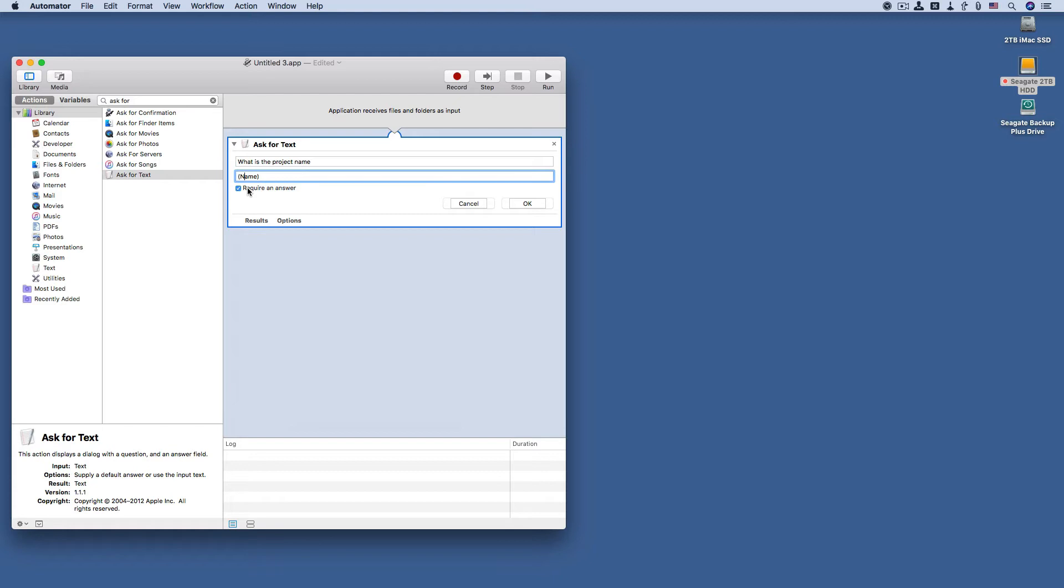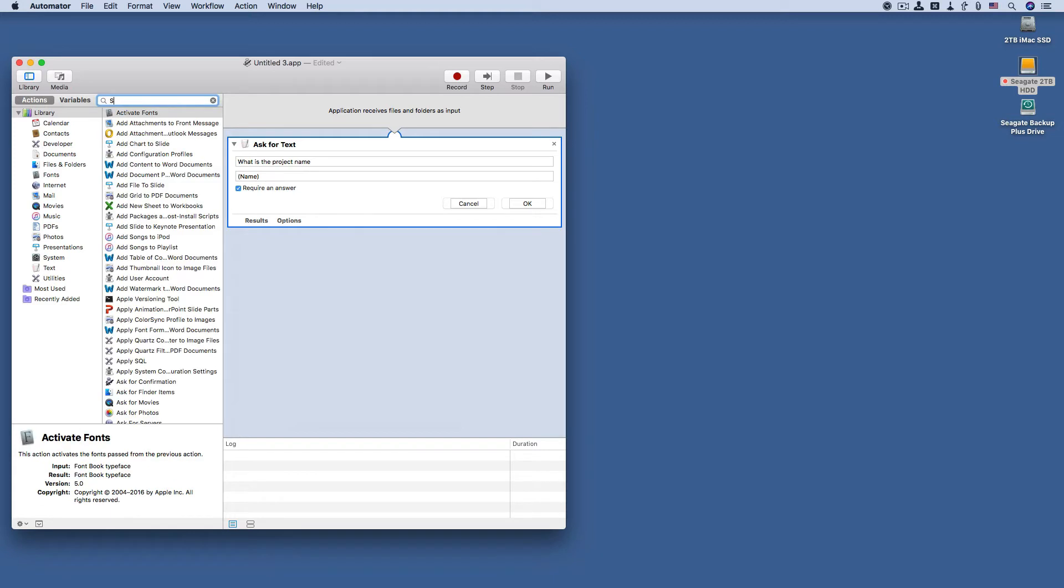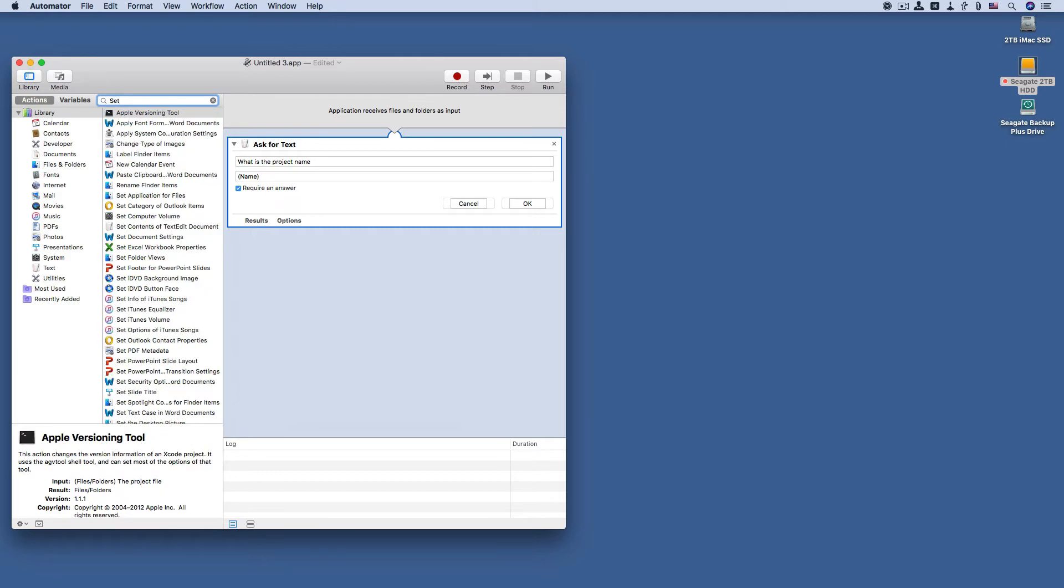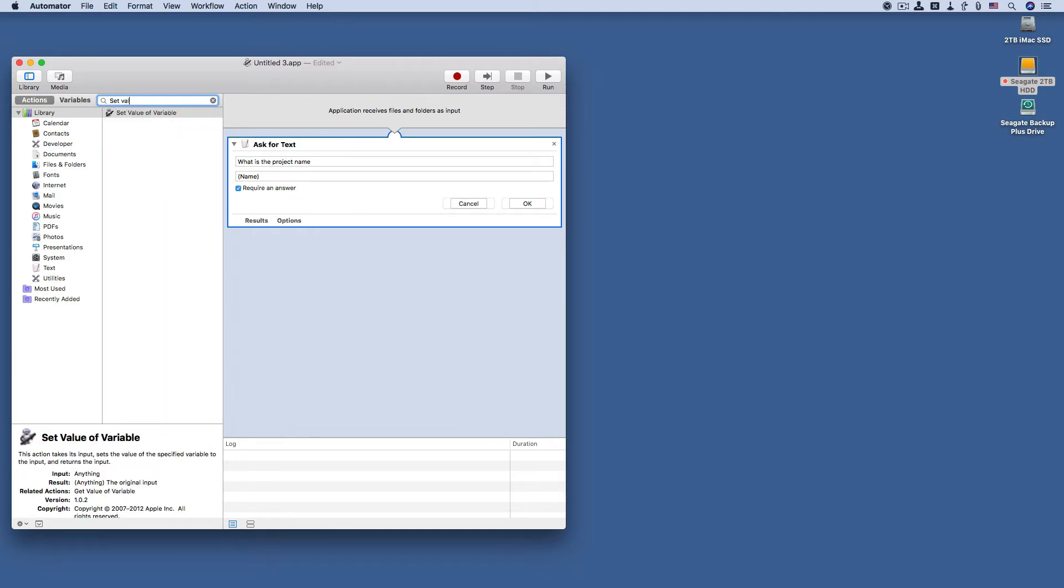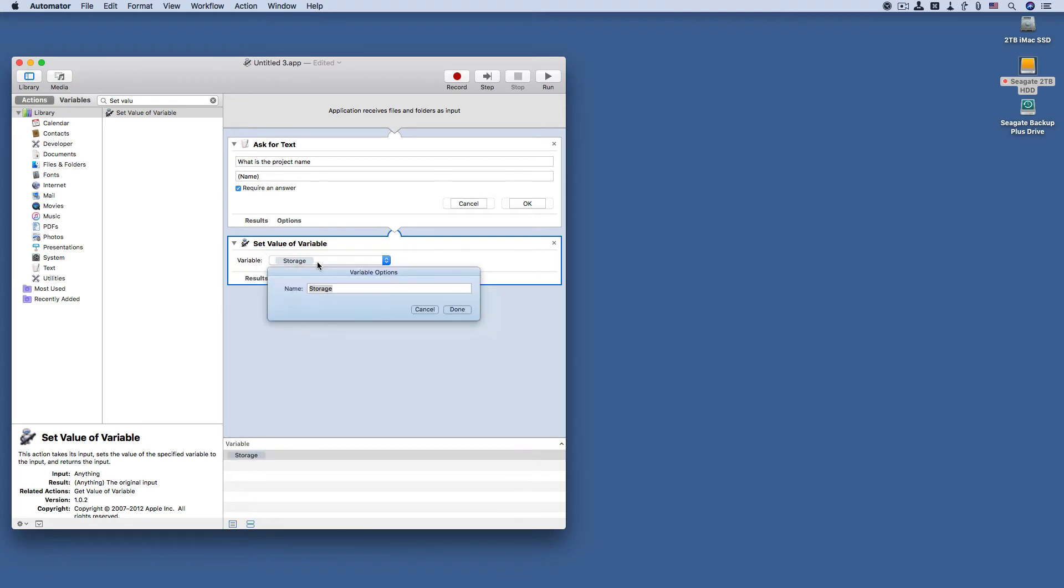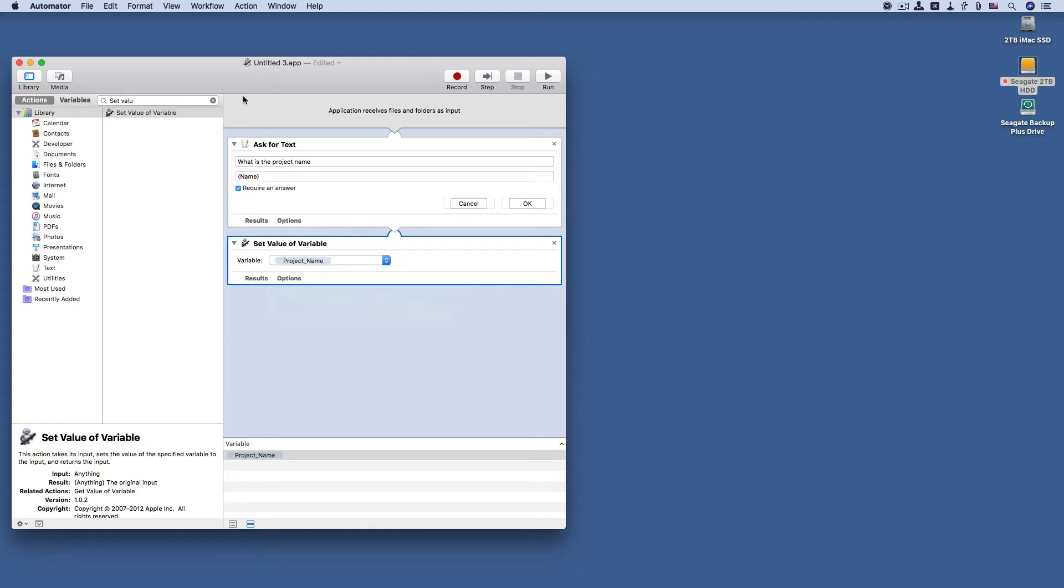Okay, that's the only one we need, the check to the required answer checkbox. Now on to the next step: set value of variable. Here we go. This is the variable that's referencing the name of the project. That was easy, onto the next one.